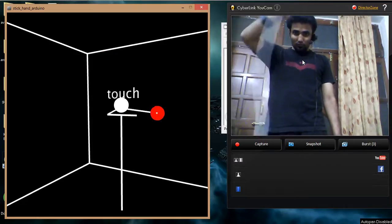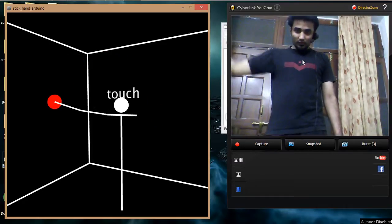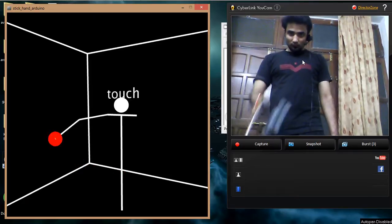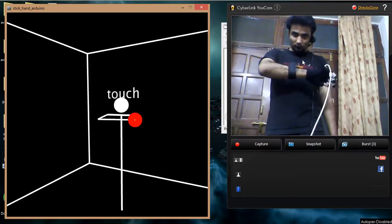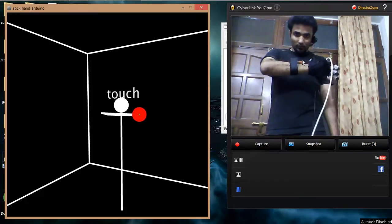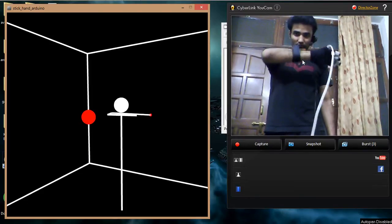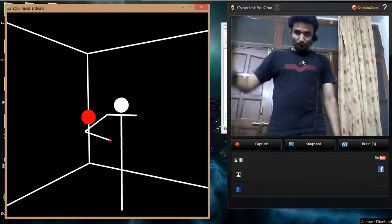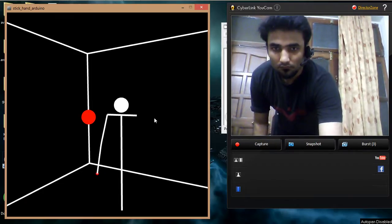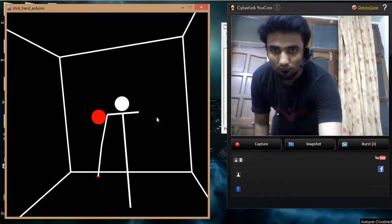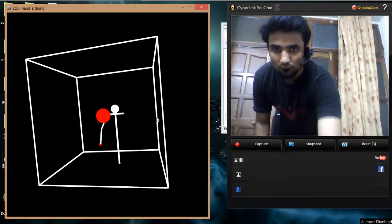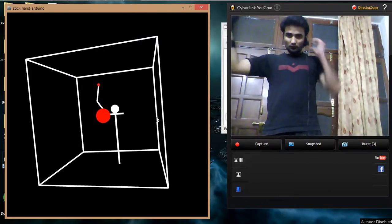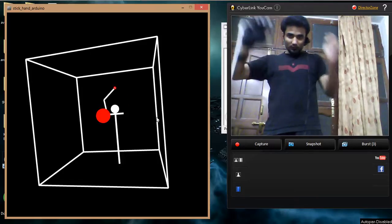Now you can also move this sphere in 3D space. If you leave the sensor, it will go back to its original position. So this is the first application.